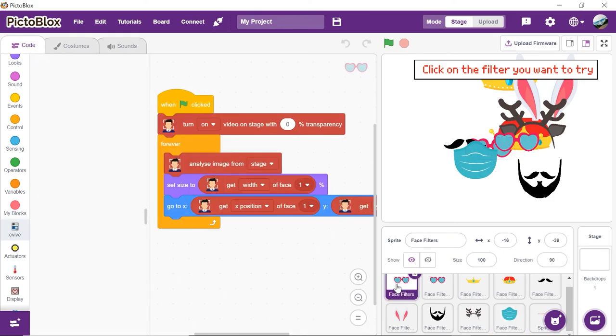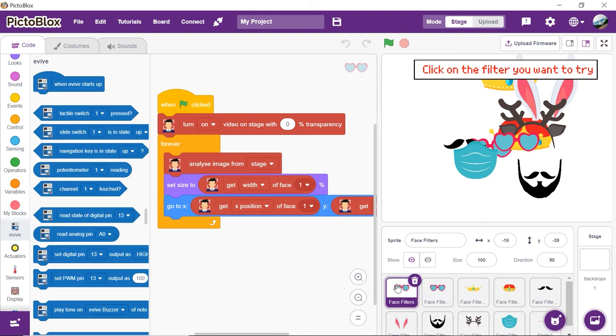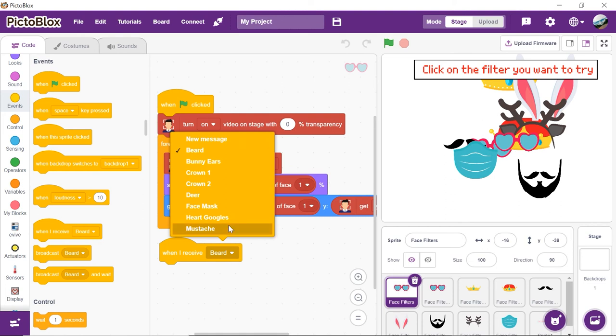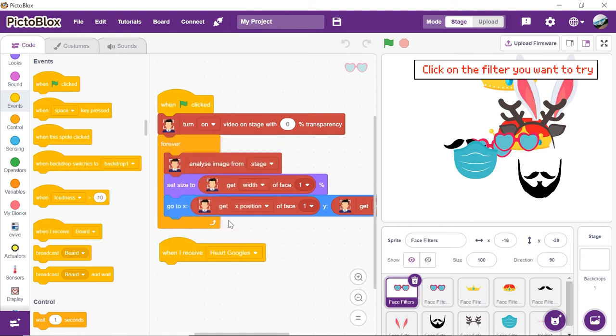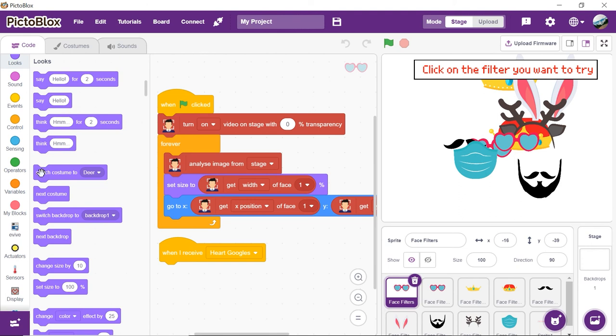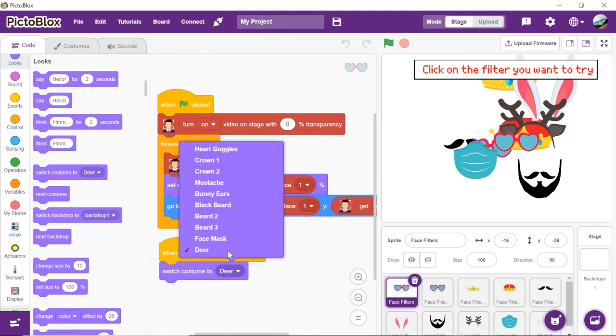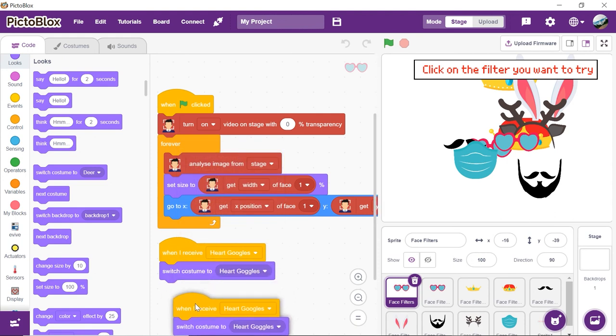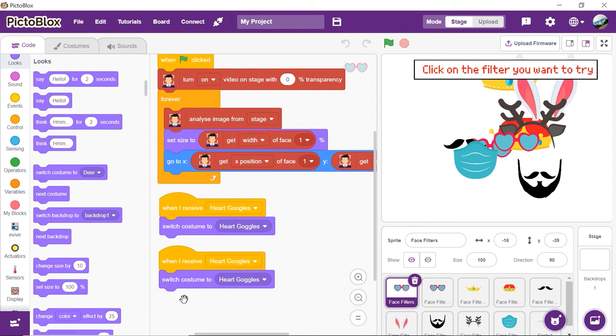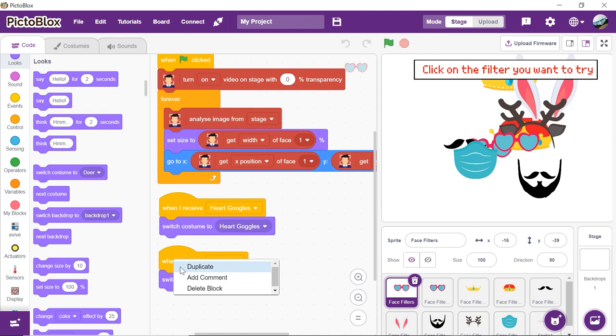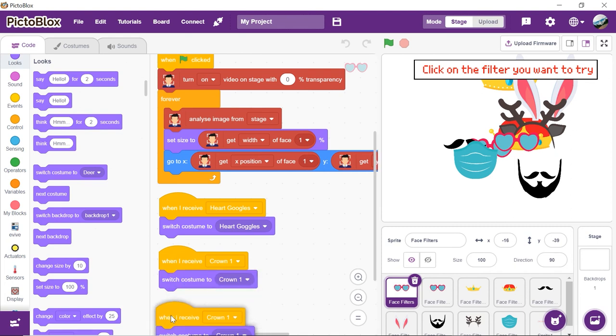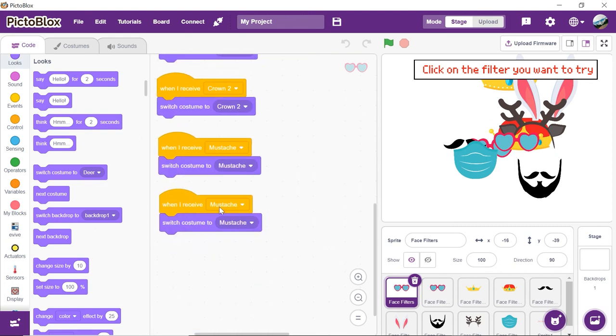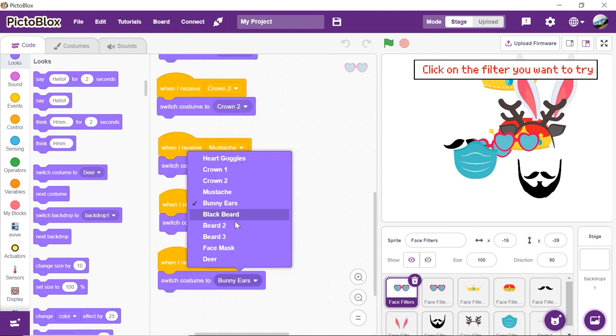Now let's select the main face filter sprite and make a script to change the costume when it receives the broadcasted message. Place a When I Receive Broadcast block from the Controls palette and select the Heart Goggles message from the dropdown. Drag and drop the Switch Costume 2 block and select Heart Goggles from the dropdown. Right-click on the script and duplicate it the number of times we have face filters. Change it for each filter by selecting their broadcast message and costume from the dropdown.